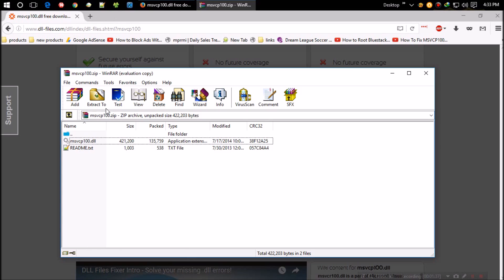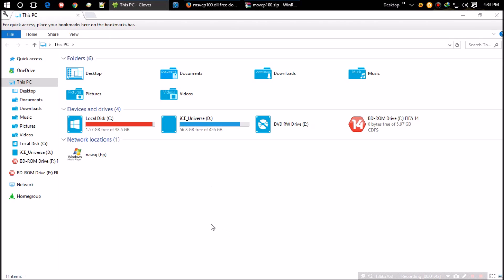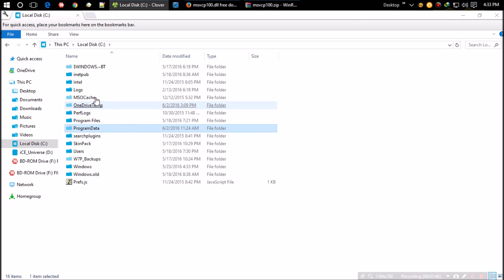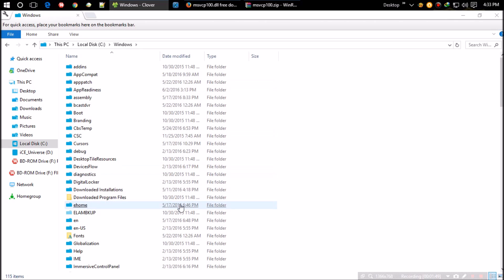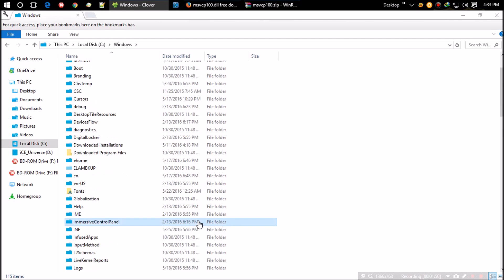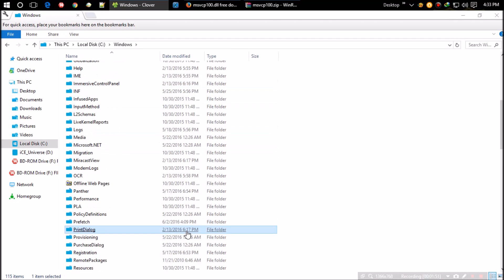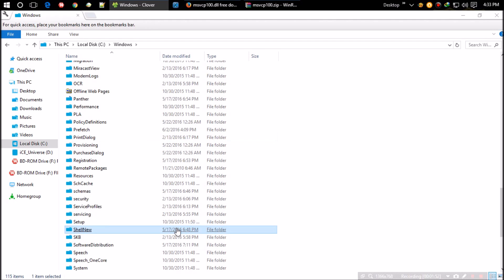You may also unzip the zip file and copy, or you can follow me. Open your C drive, then open the Windows folder and find the folder named System32. This is the folder where you have to paste the DLL file downloaded earlier.